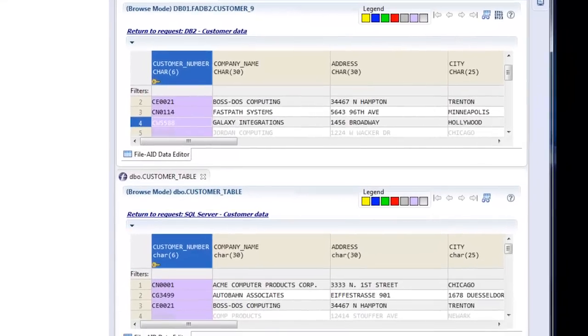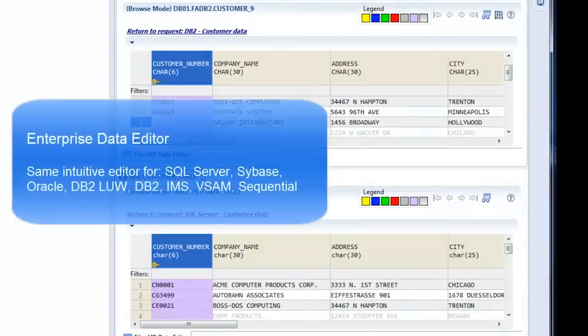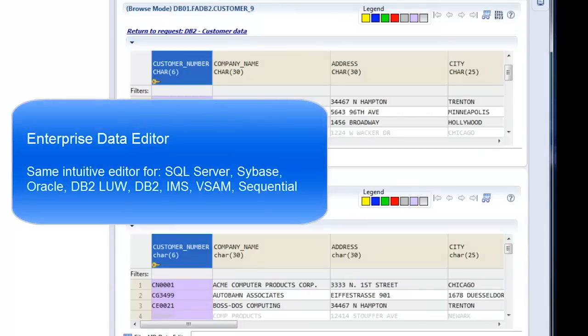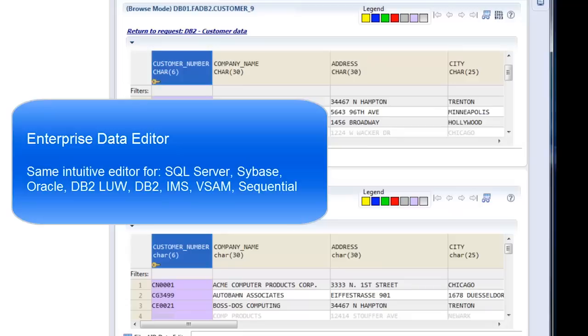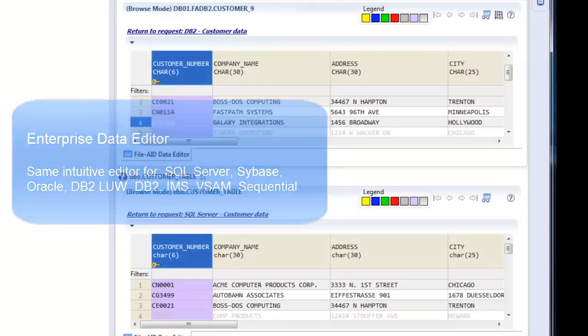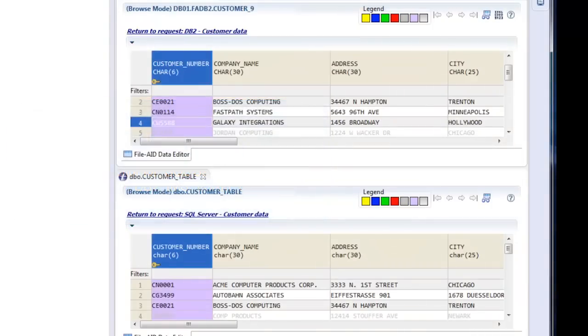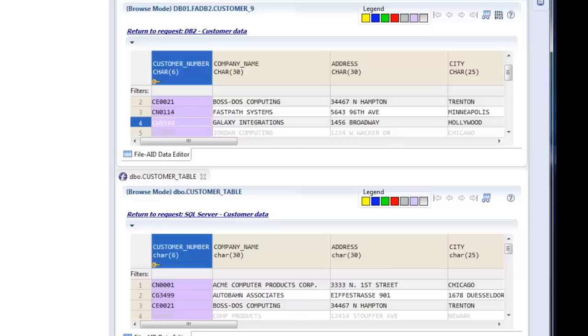So this is one editor taking a data as data approach regardless of the data source: SQL Server, Sybase, Oracle, DB2-LUW, DB2 on the mainframe, VSAM, IMS, Sequential. They all use the same editor with the same kind of WYSIWYG look and feel to manipulate the data. And again, this is an emphasis point of Topaz in that present the data in a way that's most comfortable to that next generation programmer.